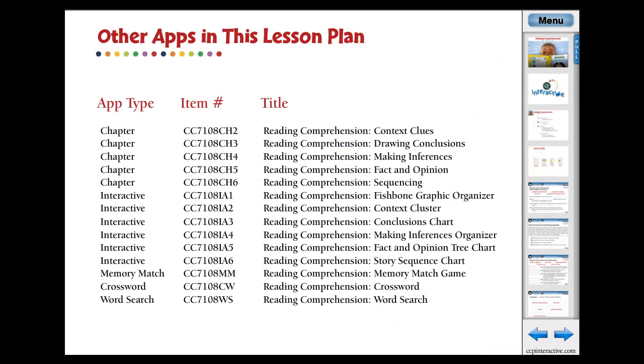Here are the related apps in the lesson plan reading comprehension. Visit www.classroomcompletepress.com for full versions of our products and to watch more demo videos.